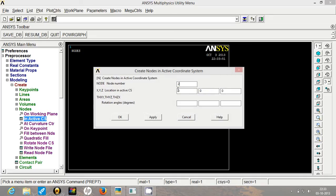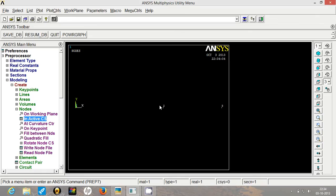So for node number 2, the distance would be 300 mm. Click on apply. And for our third node, the distance is 500 mm. So our nodes are done. You can see over here.